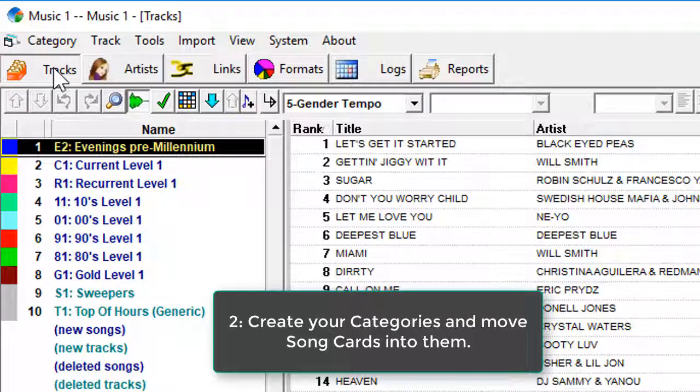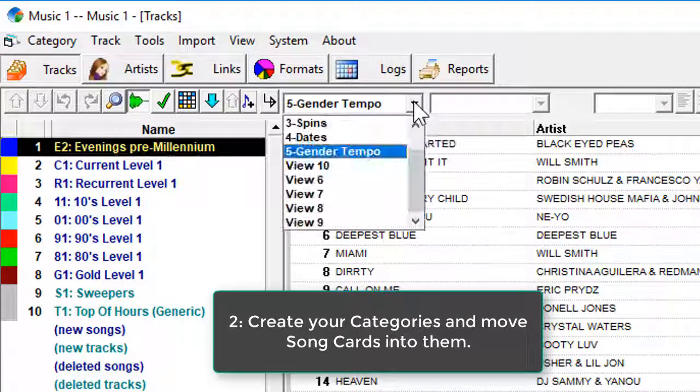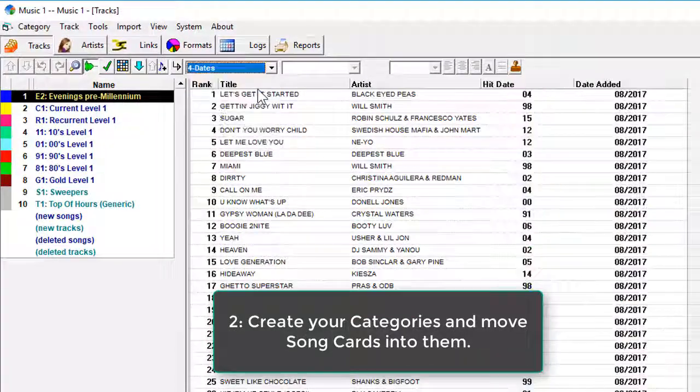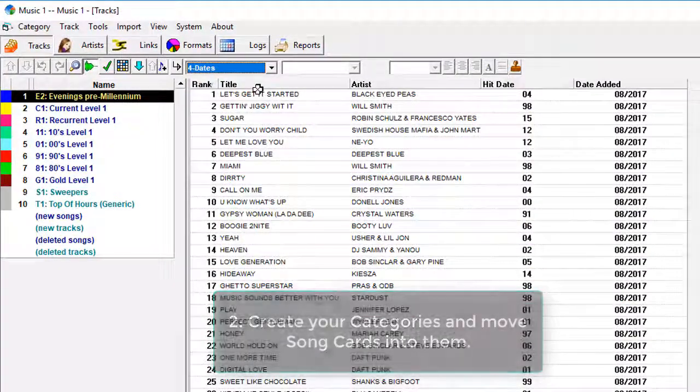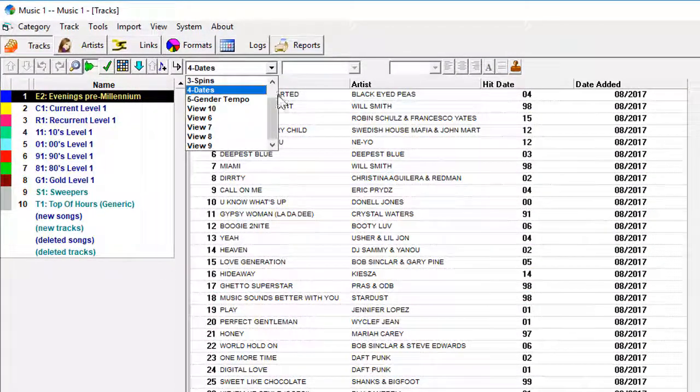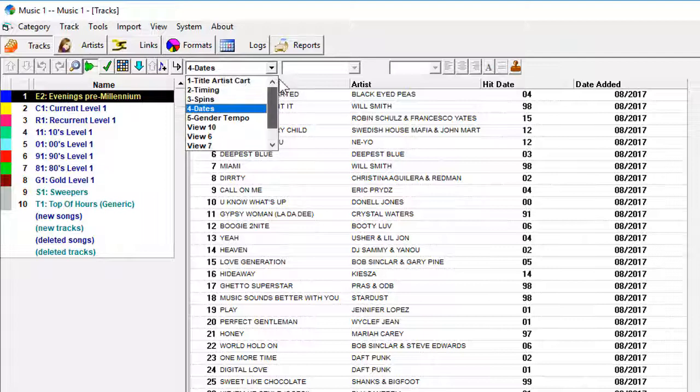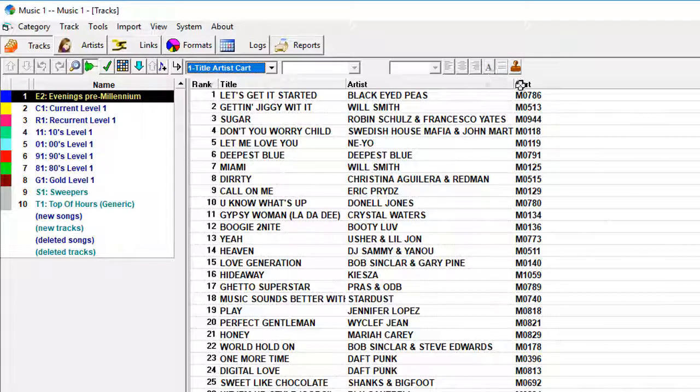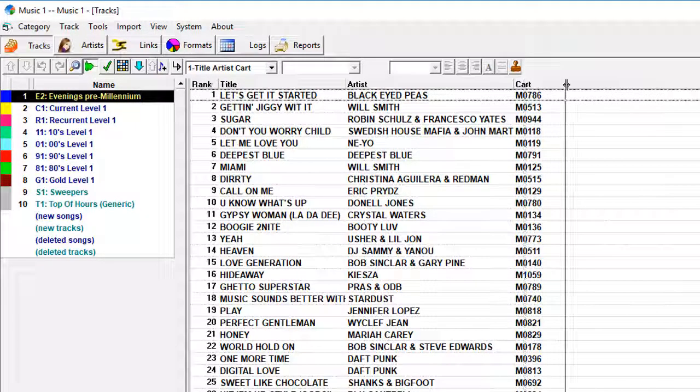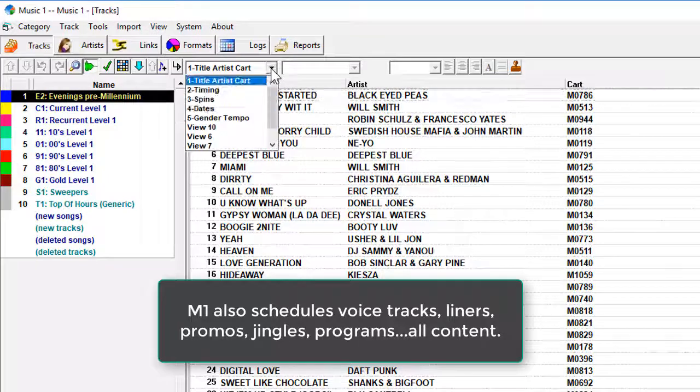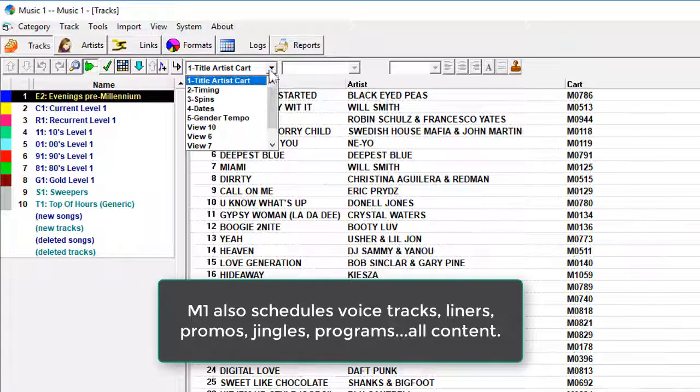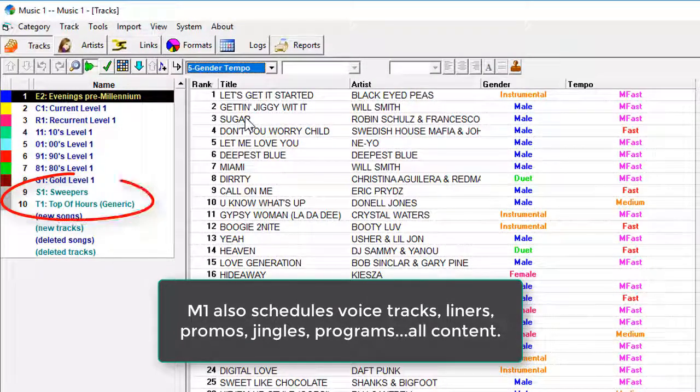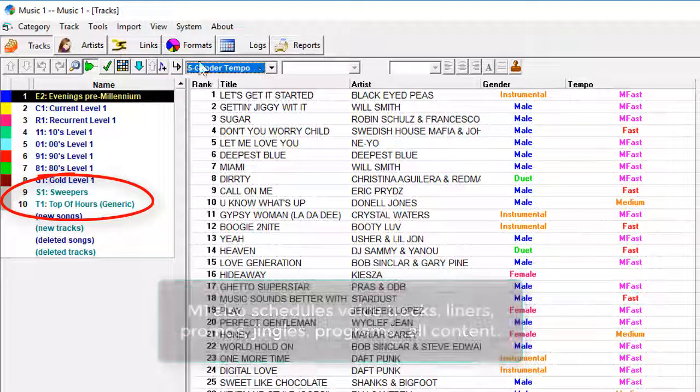Move your songs into the categories that you create. Every song within each category is going to get the same number of spins during your broadcast days and weeks. You'll design some categories for heavy, frequent play, and other categories for songs that you want to get less frequent exposure. You'll also have categories for non-music things, such as station IDs, promos, voice tracks, and programs.